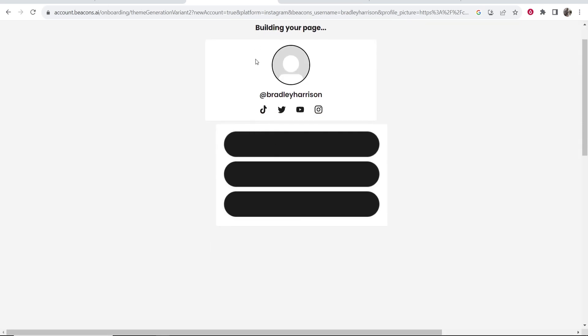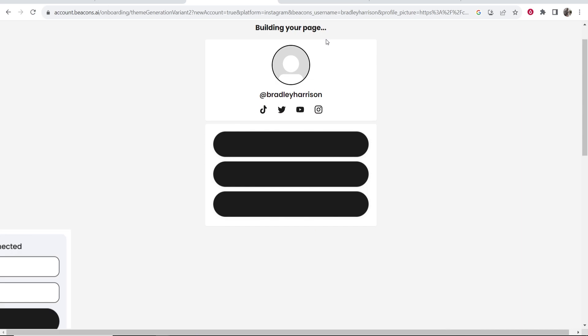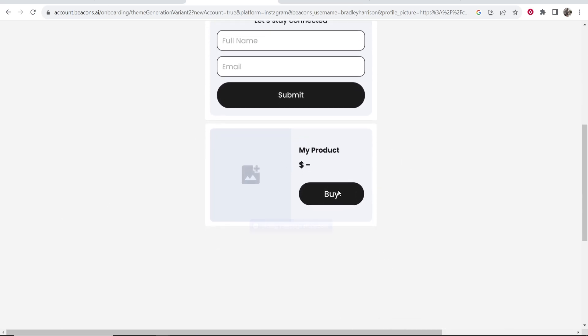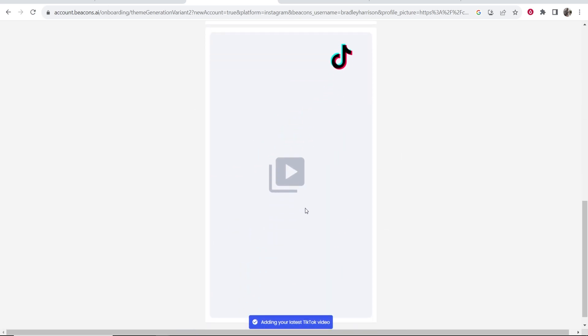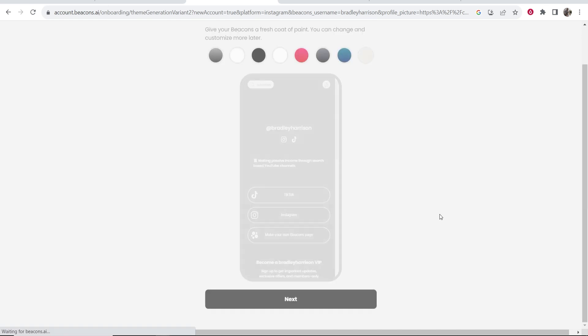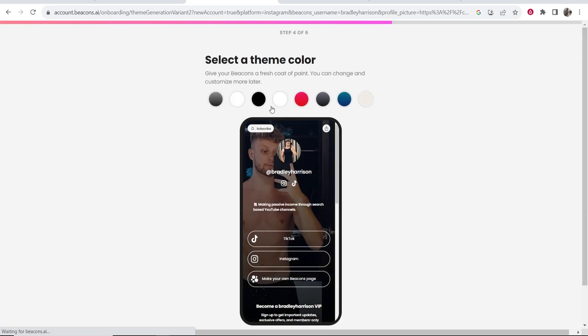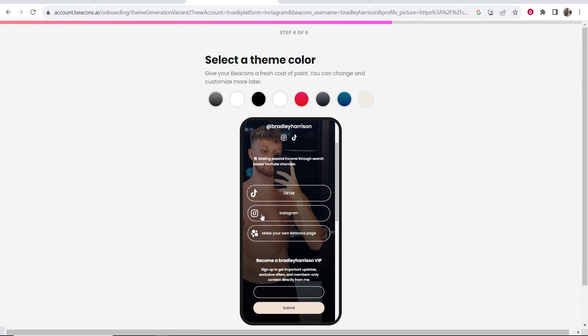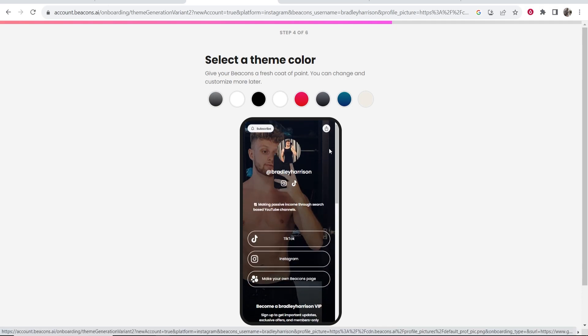So now it's going to start building your beacons page and here's where you can go ahead and customize this. Now just let beacons do its thing first and create your page. So it's created my page. I'm not sure why it's put this photo on the background but we're going to change all of this and customize everything.